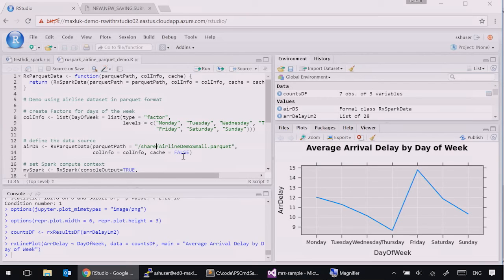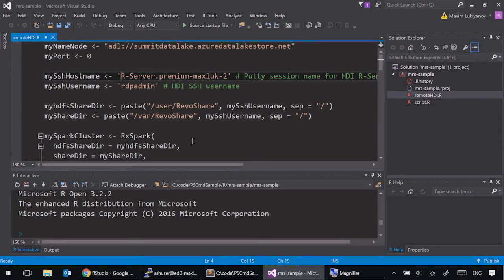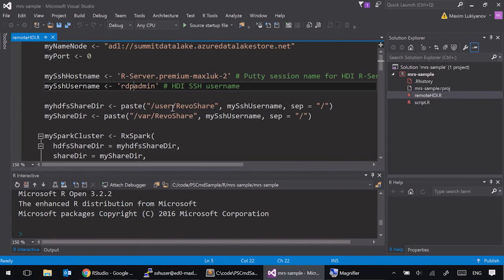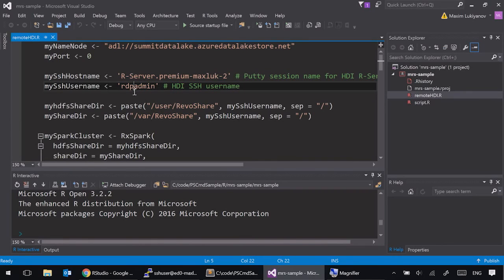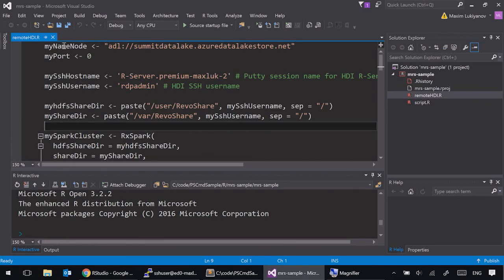That was the demo based on RStudio. In addition to that, if you're a Visual Studio person, we also have a plugin, Rtools plugin for Visual Studio, which basically gives you a first-class experience of programming in R inside of the familiar Visual Studio experience. And one of the features that Rtools for Visual Studio supports is connectivity to the R server on HDInsight.